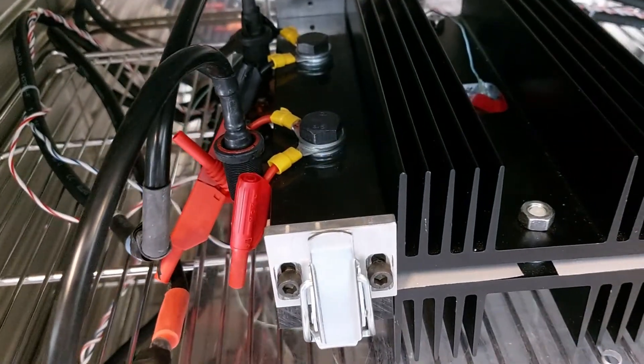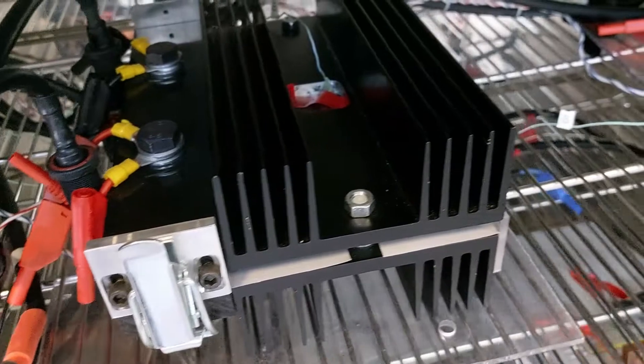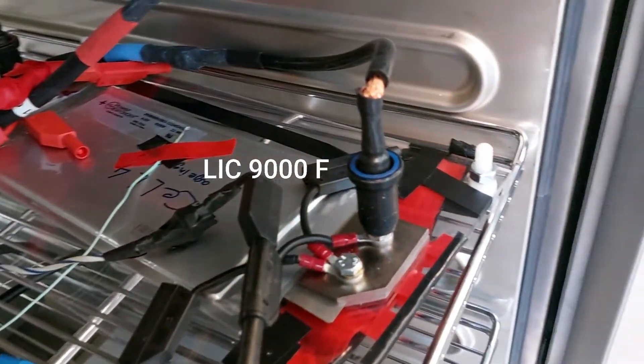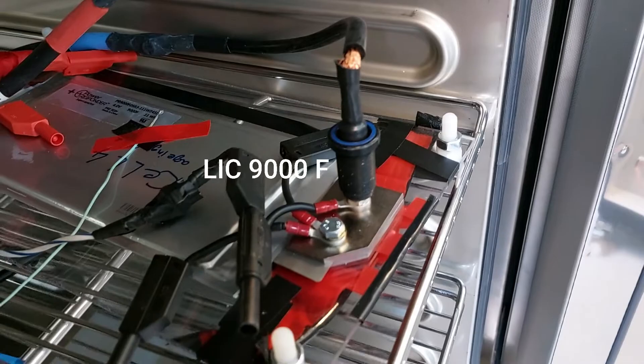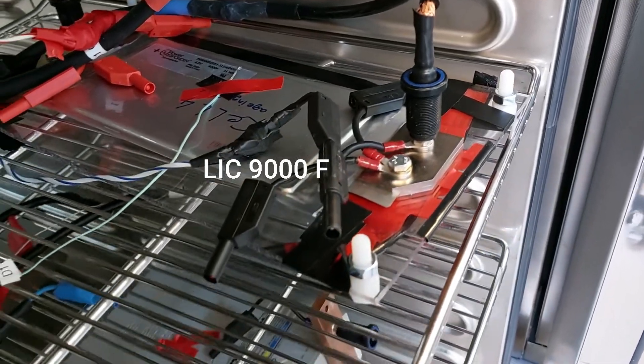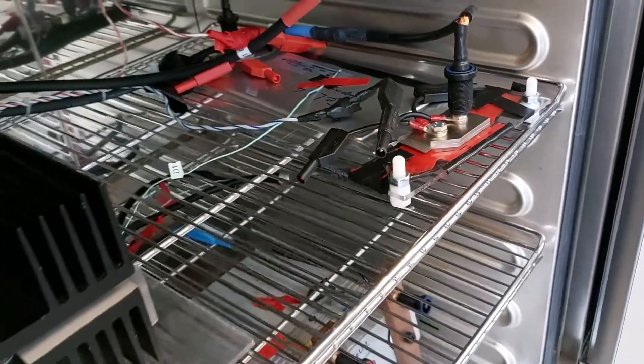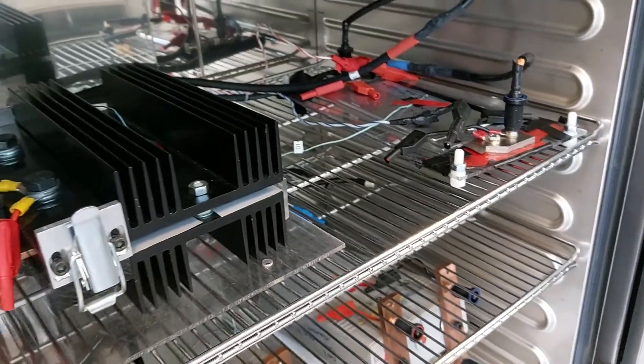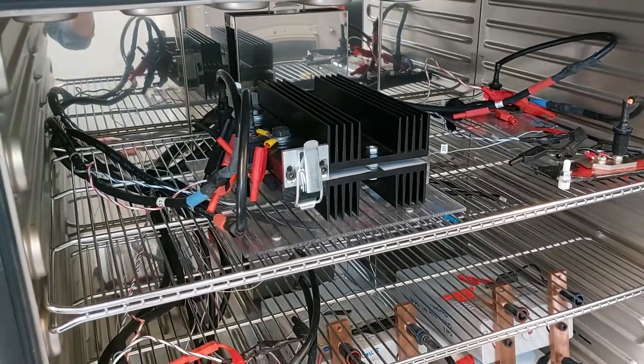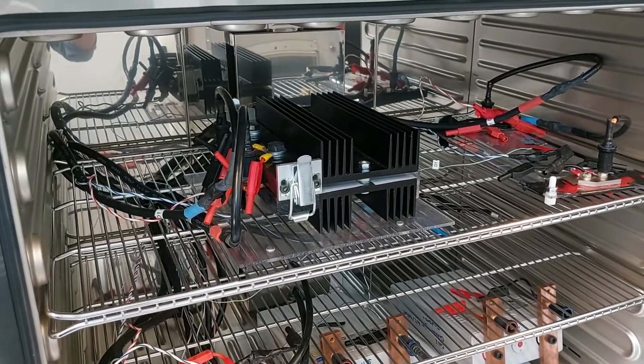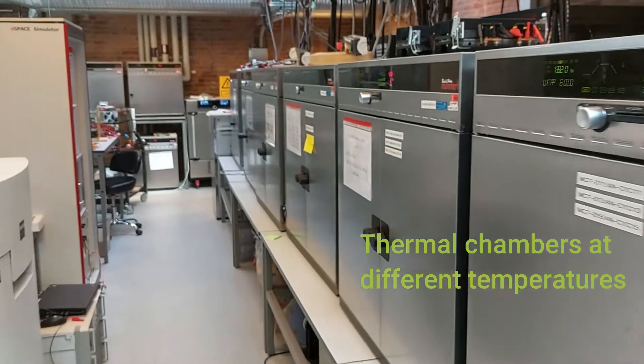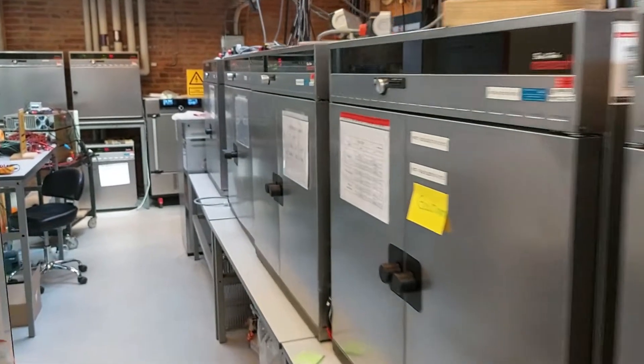In this research we also performed cycle life tests at different temperatures, different depths of discharge, and different current rates.